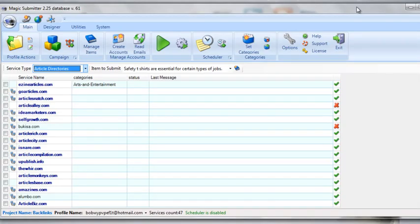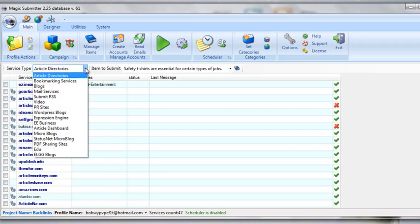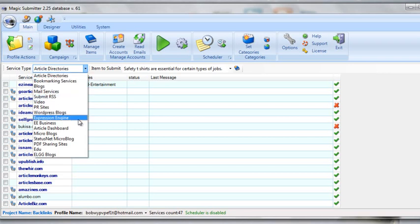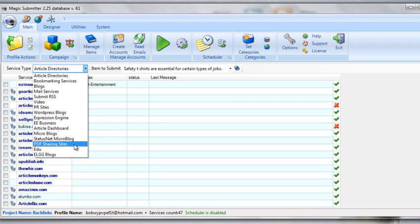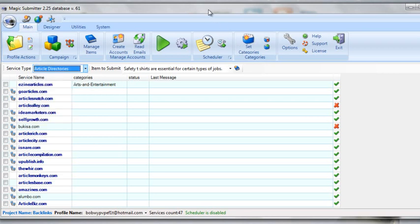So I've opened up Magic Submitter and you can see right now I'm under article directories. Magic Submitter has a lot of services: bookmarking services, blogs, RSS feeds, forum marketing with expression engine, micro blogs and PDF sites. A lot of fantastic sites that are already designed and built in.